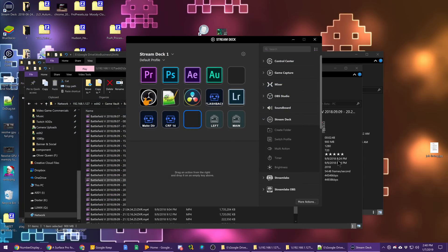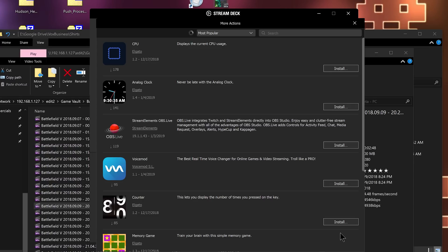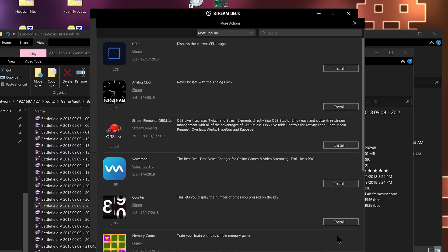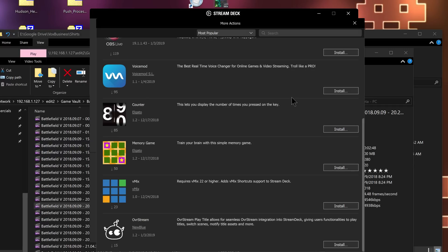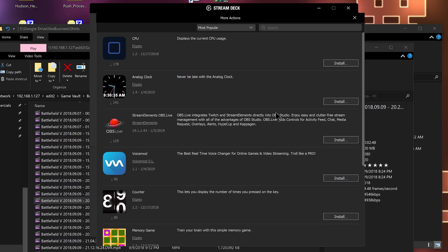Now if you're not a developer and you just want to install some stuff, developers can register their plugins in the plugin store for Elgato, which you access via the More Actions button below all your categories. There are some default sample plugins built in to showcase what can be done — a CPU usage indicator, an analog clock, and Stream Elements and OBS.live integration that you can implement into OBS Studio using Stream Deck.